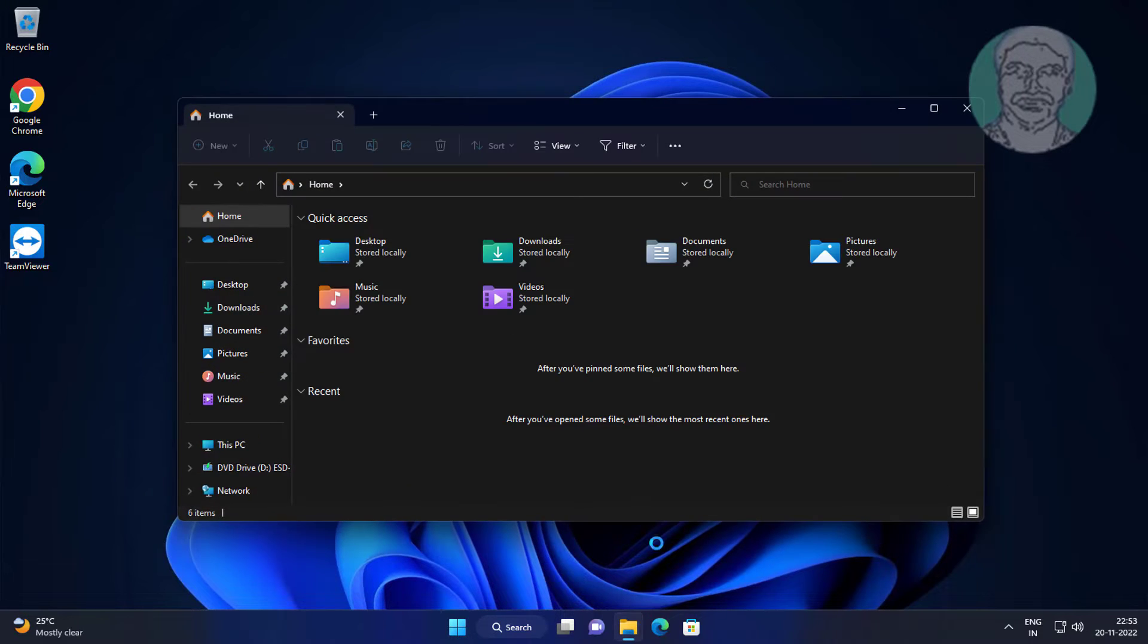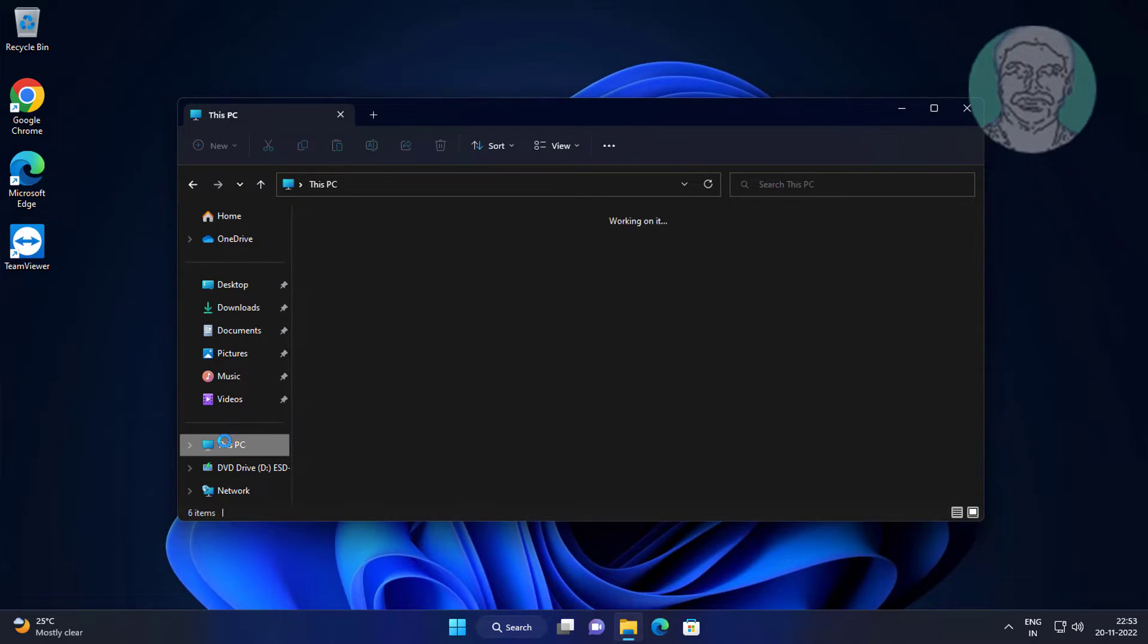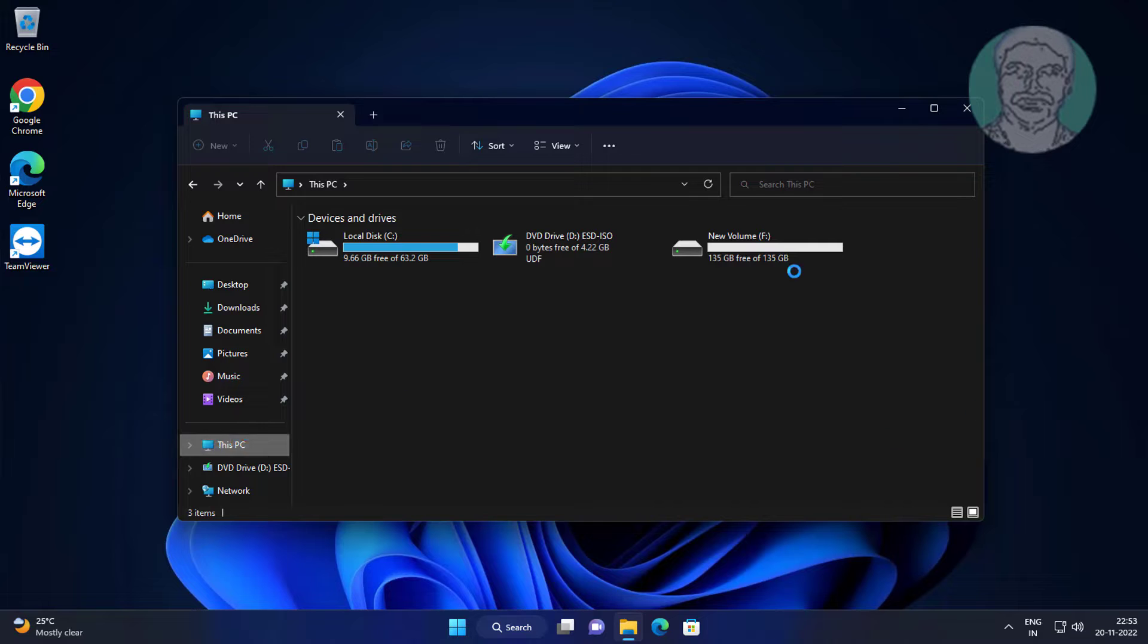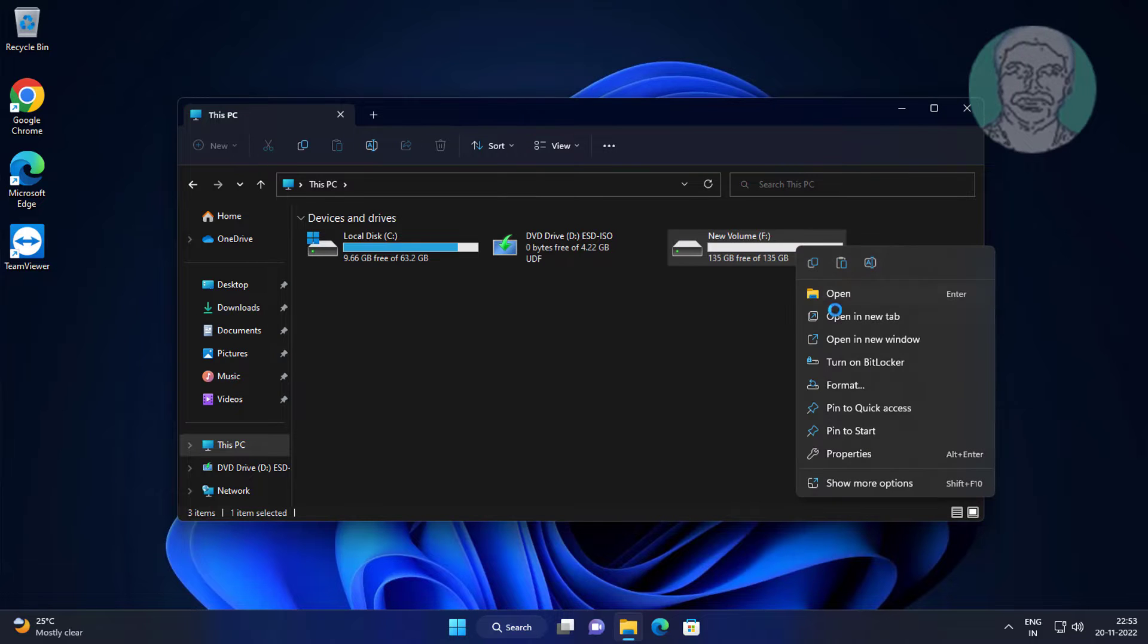Open File Explorer, open This PC, right-click problematic drive, click Properties.